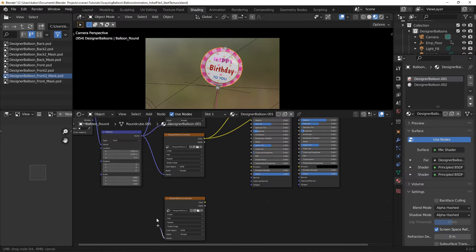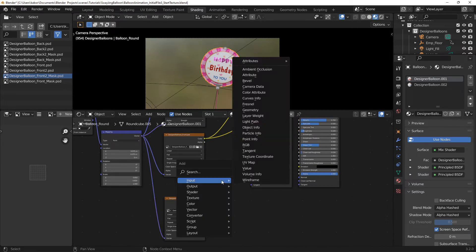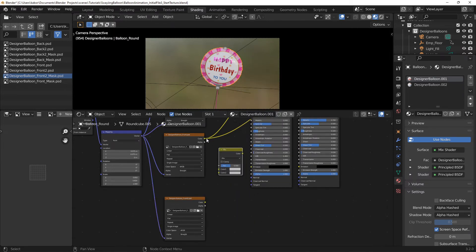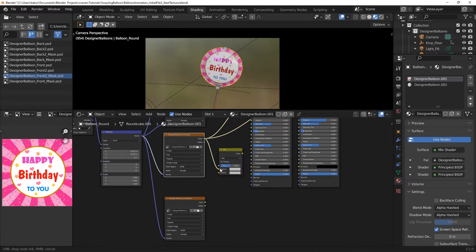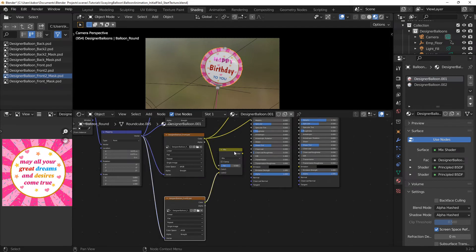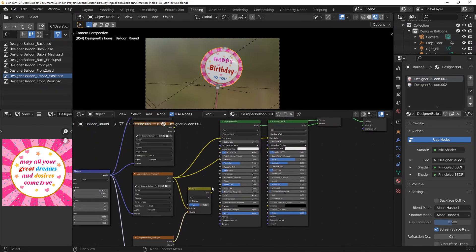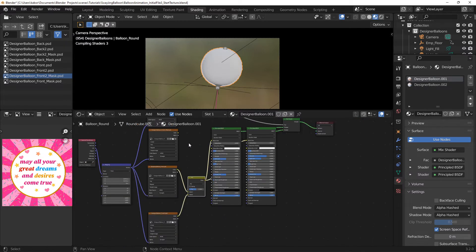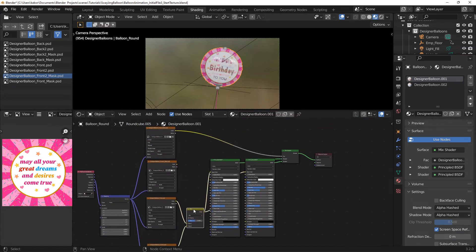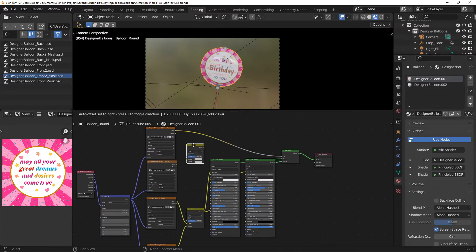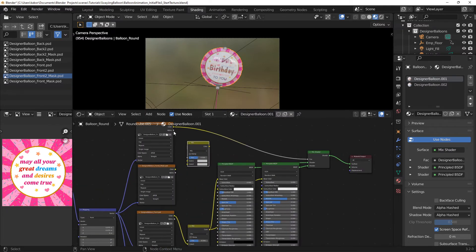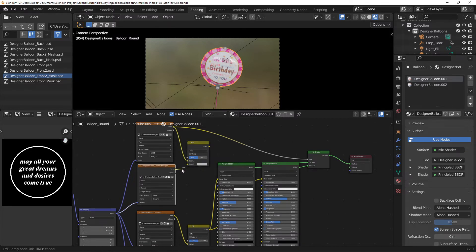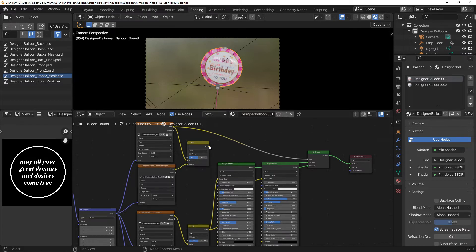Next, I added a mix RGB node and connected the previous base color texture to color 1 input and the new base texture to color 2 input. I then connected the output of the mix RGB node to the base color of both shaders. I also added another mix RGB node and connected the previous mask texture to color 1 input and the new mask texture to color 2 input. I then connected the output of the mix RGB node to the factor input for the mixed shader node.